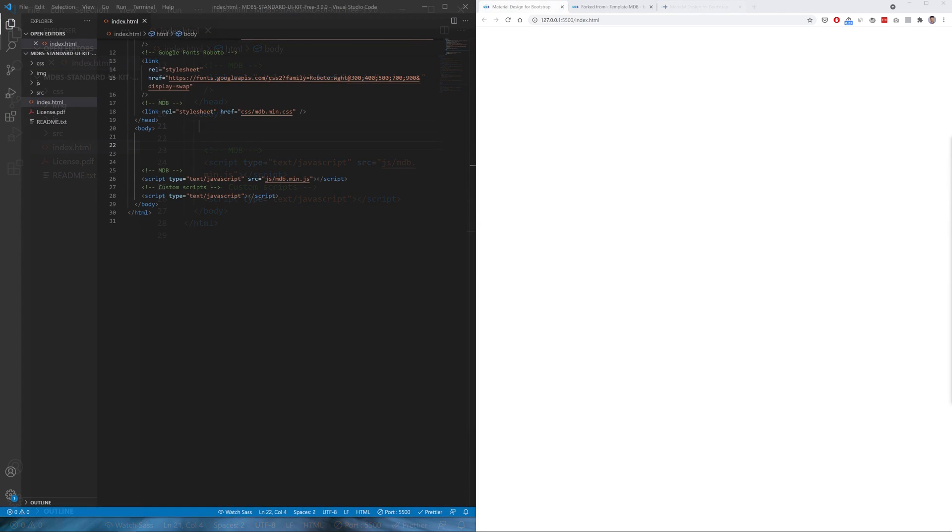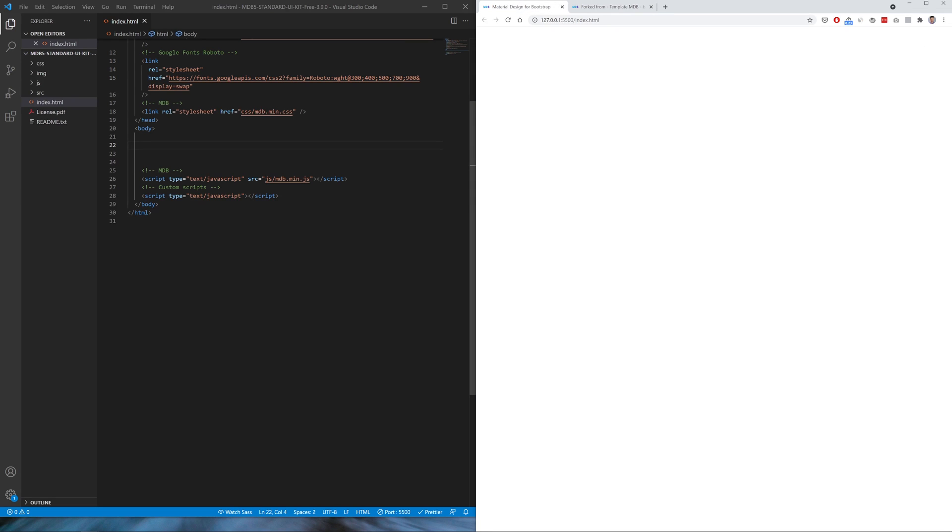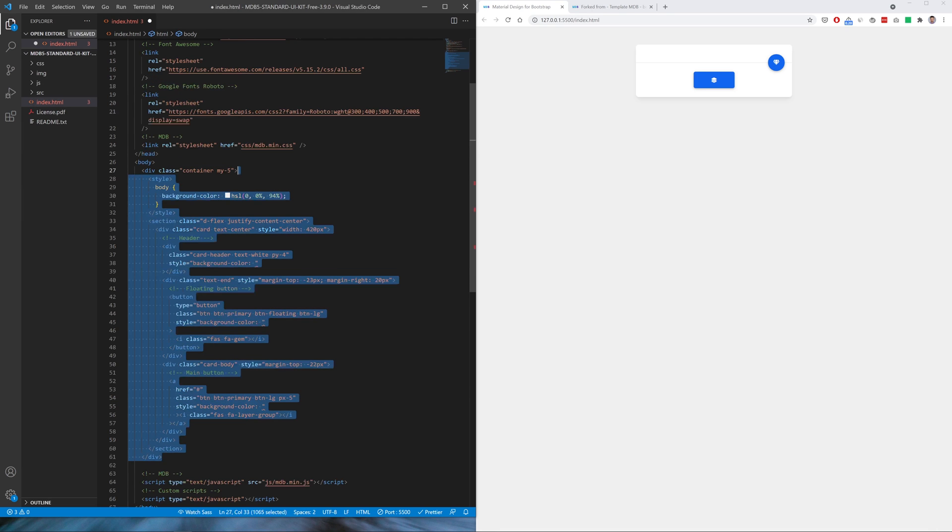In the description of this video you will find a link to the source code, so go there and copy the code. This will be our starting point. Then paste it to our index.html file and save the file.